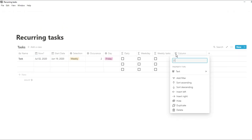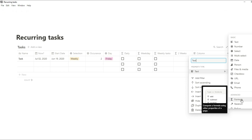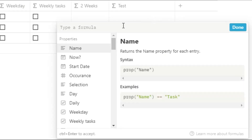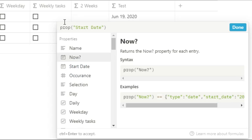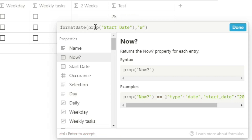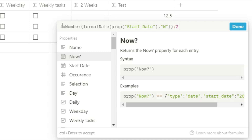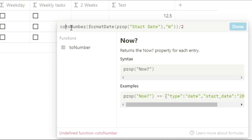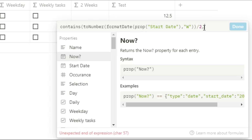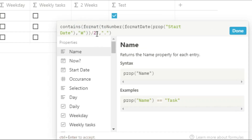But what if the weekly recurring task happens every other week? I need to add some different things. I'm going to use a different formula box with the formatDate function, changing the start date and displaying it in weeks — this tells me what week number it is in the year. I then change that into a number and divide it by two. Even week numbers will be a whole number, and odd week numbers will have a decimal point of 0.5. I use the contains function to check if there's a decimal point — if it's an even week it will be ticked; if odd, it won't.